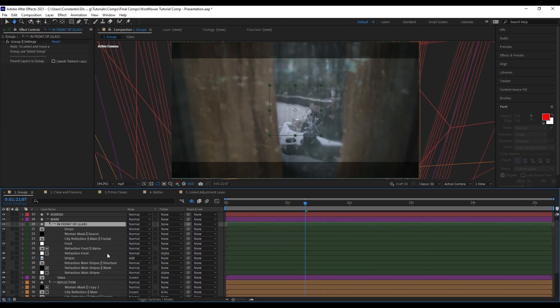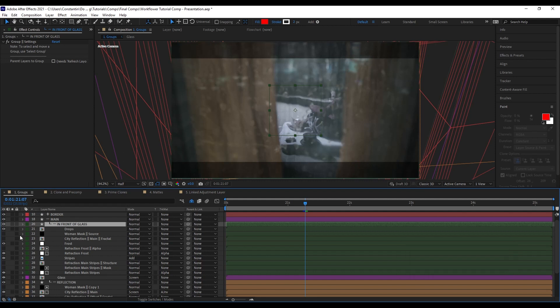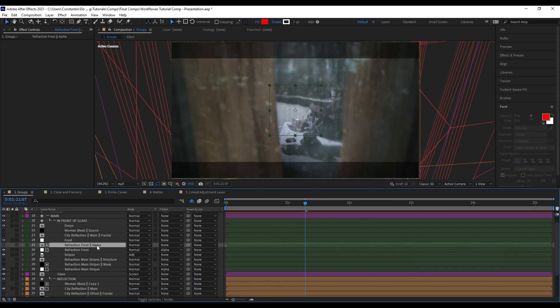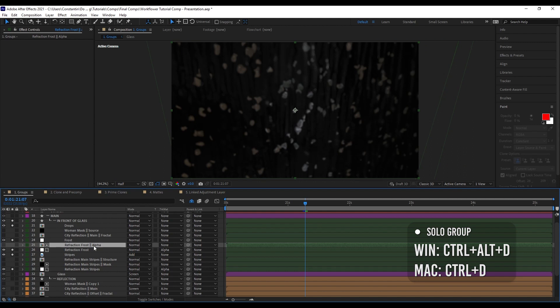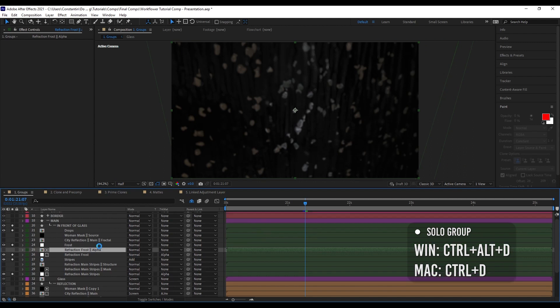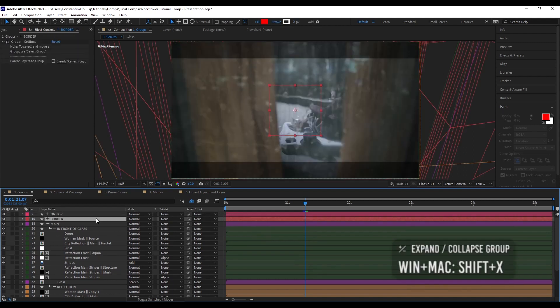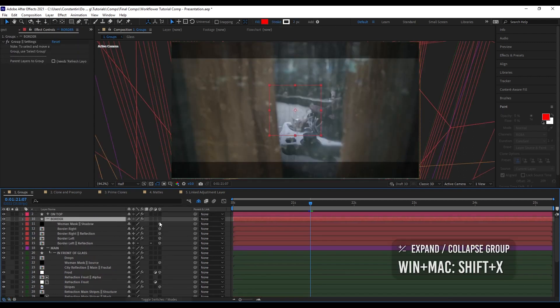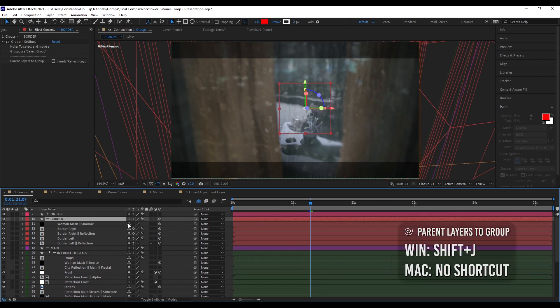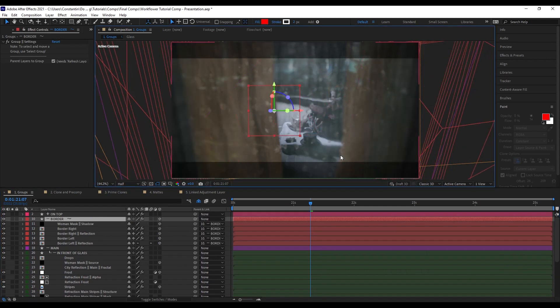You can also very easily just disable the entire group and enable it again. And as you see, all the visibility states will be remembered. Also, you can just solo the group, just work on that and then unsolo it again. I can also very easily just parent all my layers to the group header. Now with one shortcut that just parented and I can move the border around.